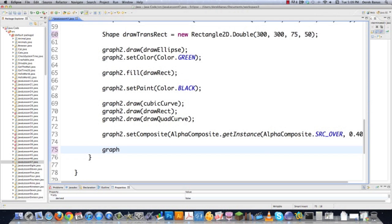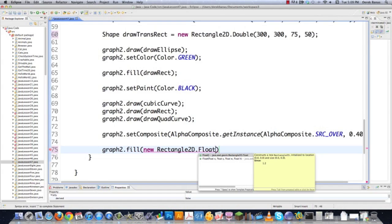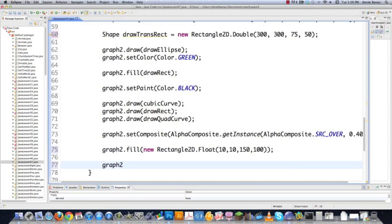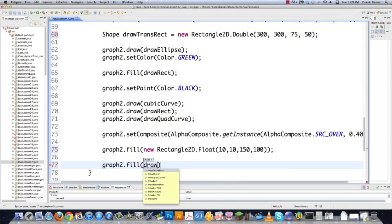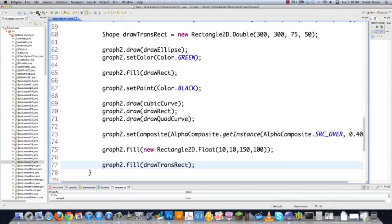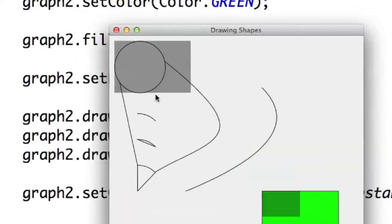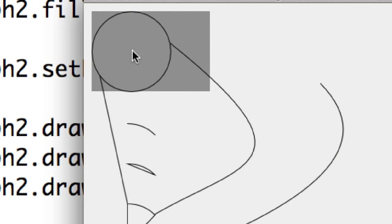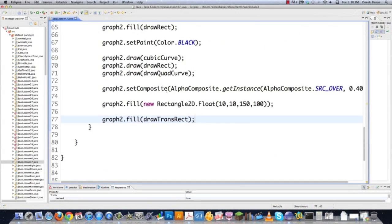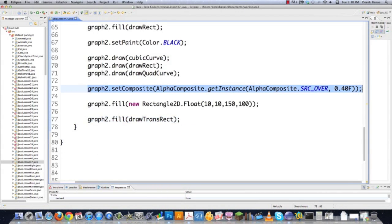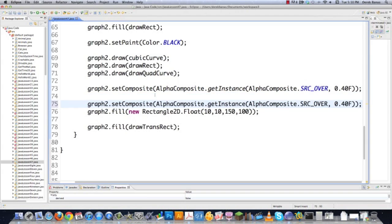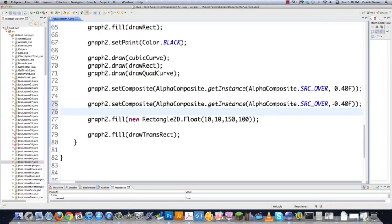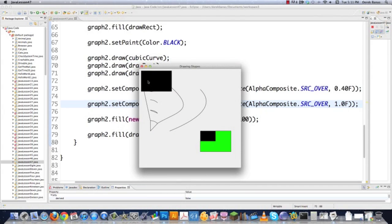If you want to draw things transparent, go graph2.setComposite(AlphaComposite.getInstance(AlphaComposite.SRC_OVER, 0.40f)) — where 0.40f means 60% transparency. Then graph2.draw(transparentRect). If you want to get rid of the transparency, just set that value to 1.0f. Run it, and there you can see it's no longer transparent — it's solid black.